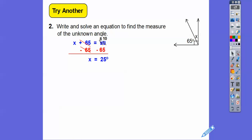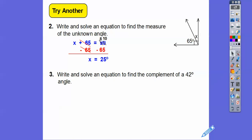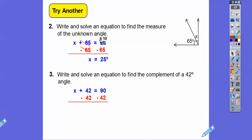Write and solve an equation to find the complement of a 42-degree angle. Complement means they add up to 90, so our unknown angle plus 42 equals 90. We subtract 42 — borrow from the 9, make it an 8, and make the 0 a 10. So 10 minus 2 is 8, and 8 minus 4 is 4 — giving us 48 degrees.